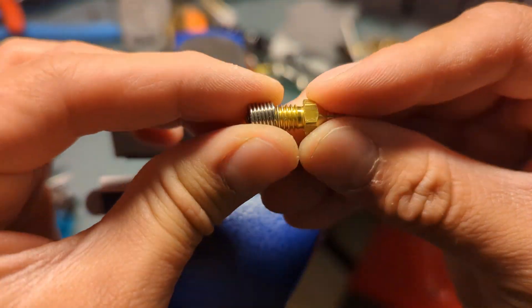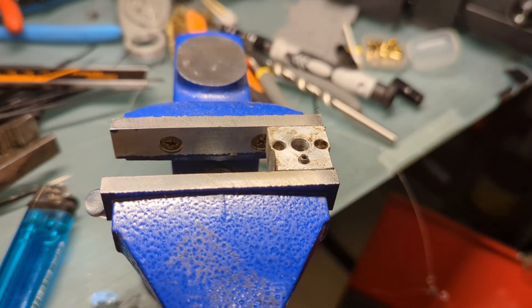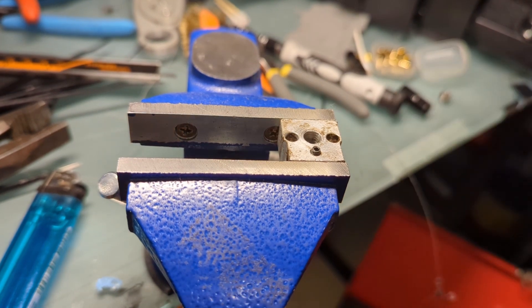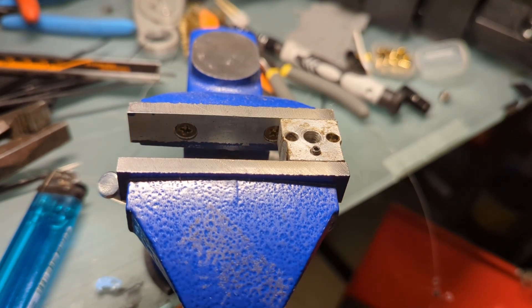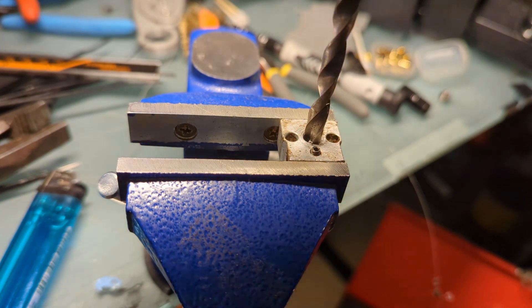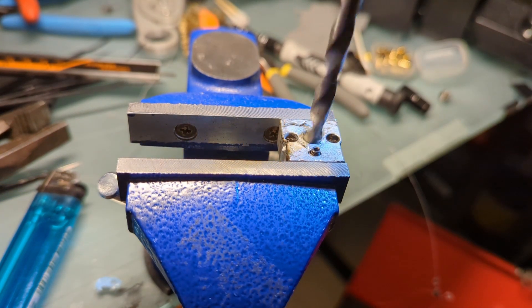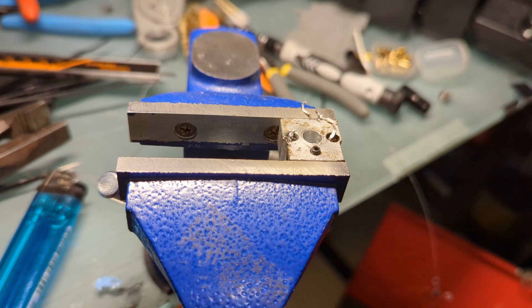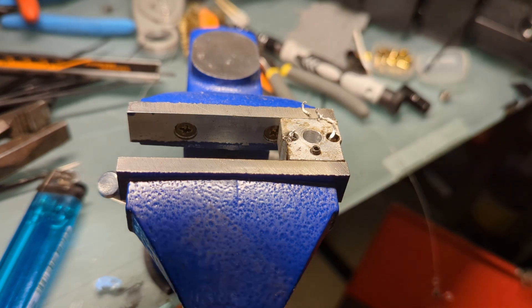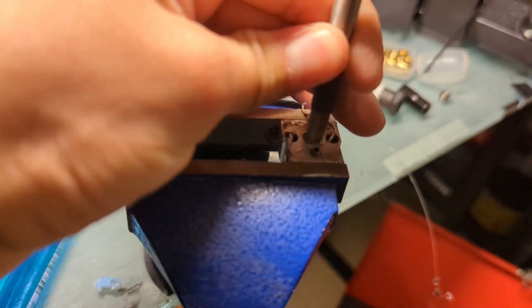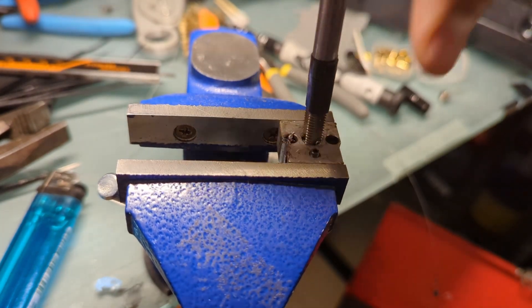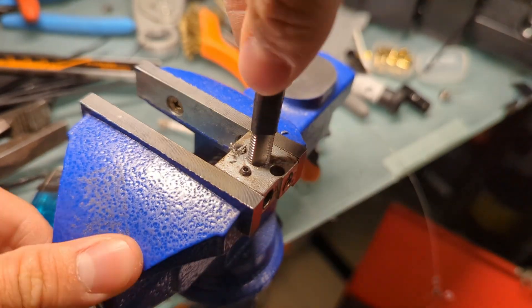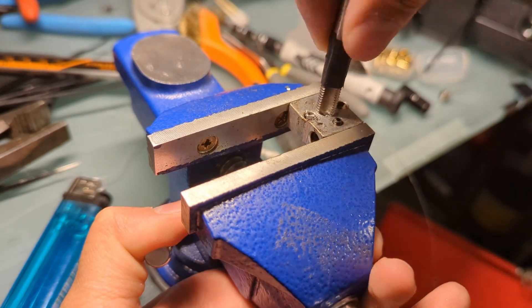While I was doing that, I noticed that the nozzle wasn't going in all the way. I started tightening it up and big surprise, the aluminum heat block got stripped. Surprise, surprise, right? At that point I thought it was game over.